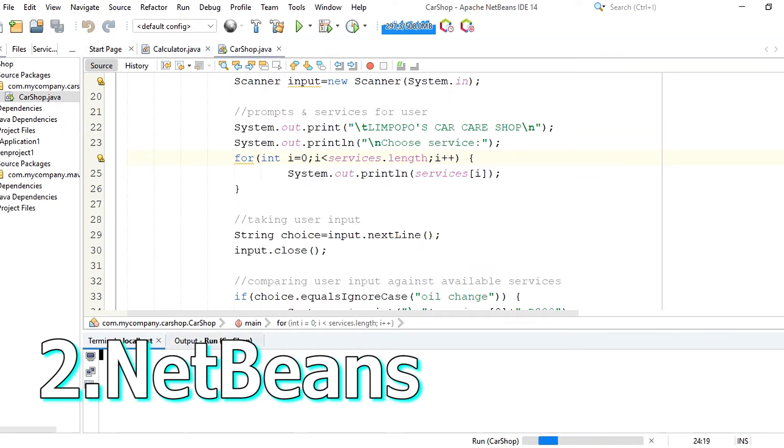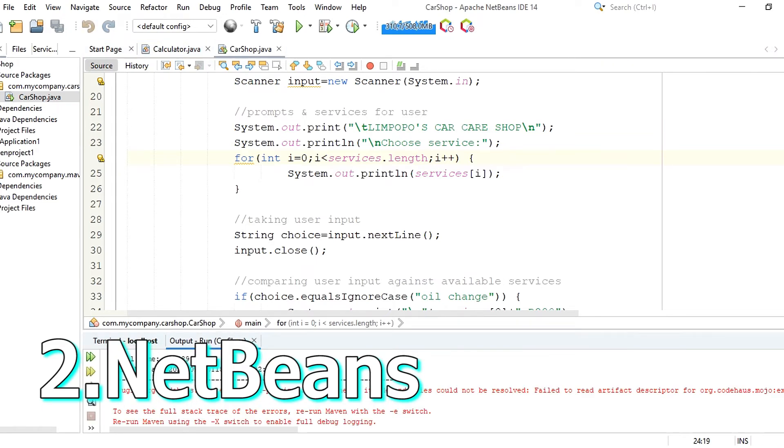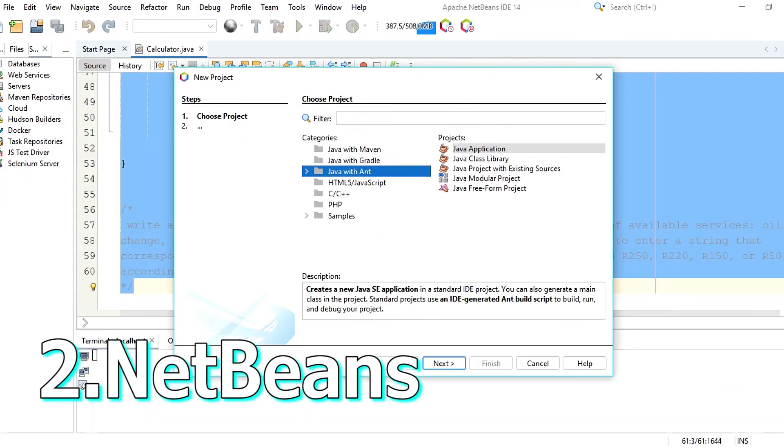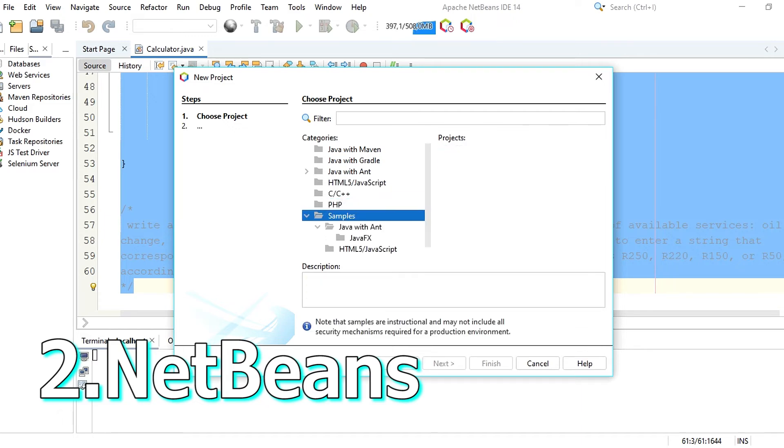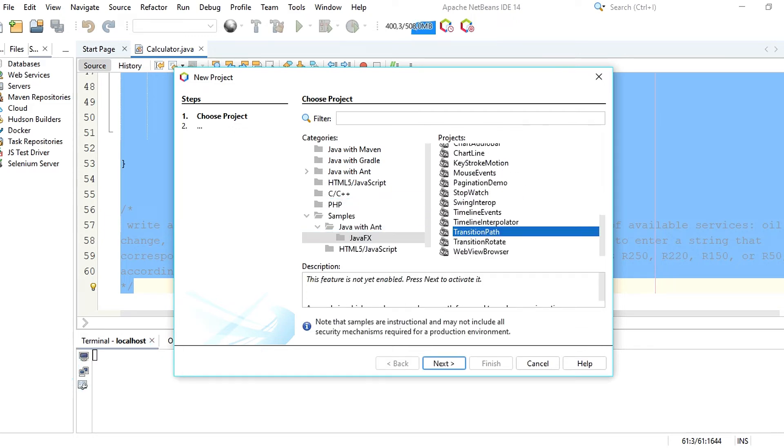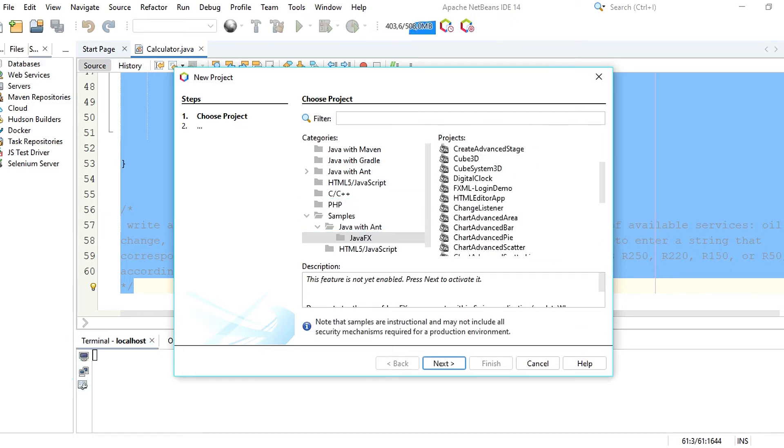To create a Java project, click on create project, pick a build system, give your project a name, then click on finish.